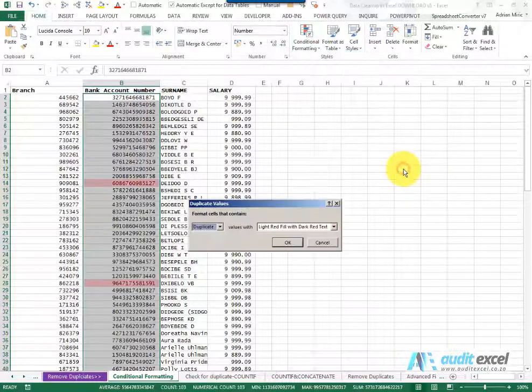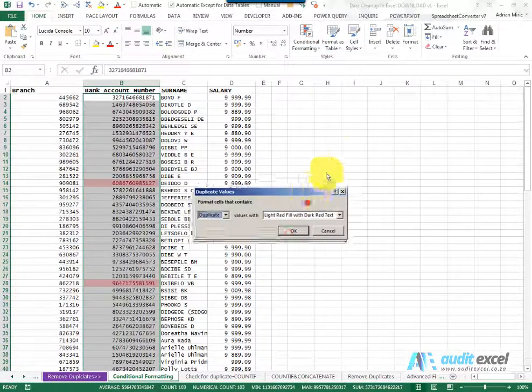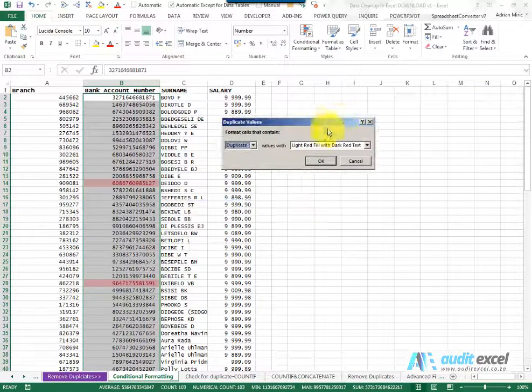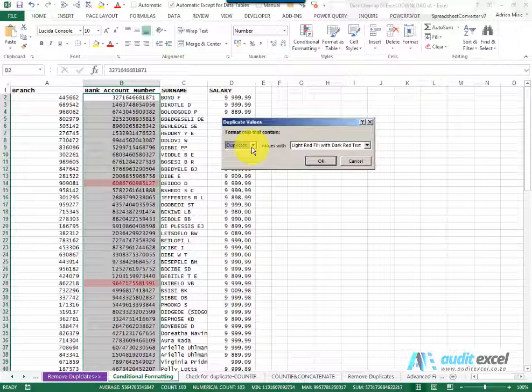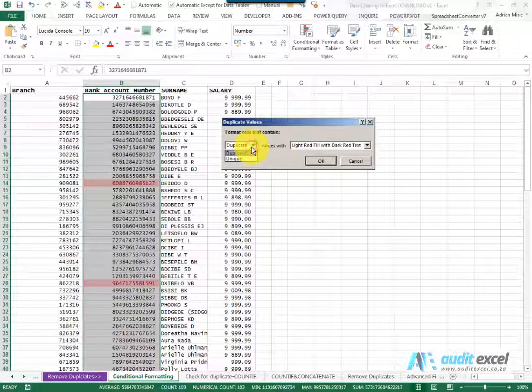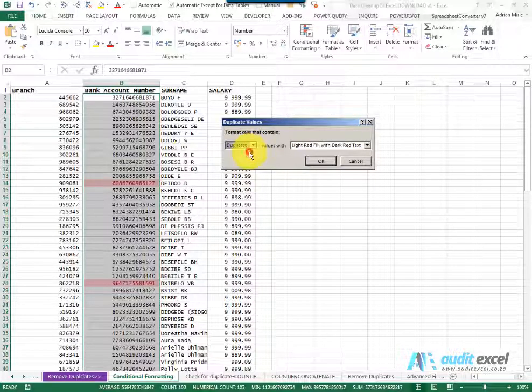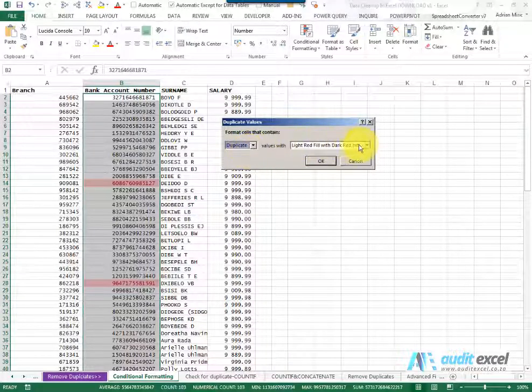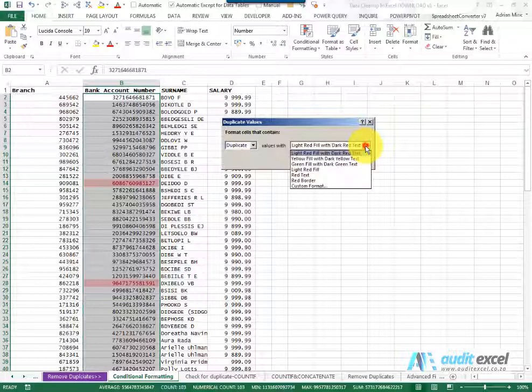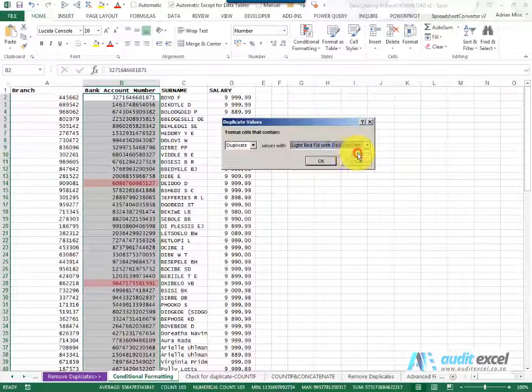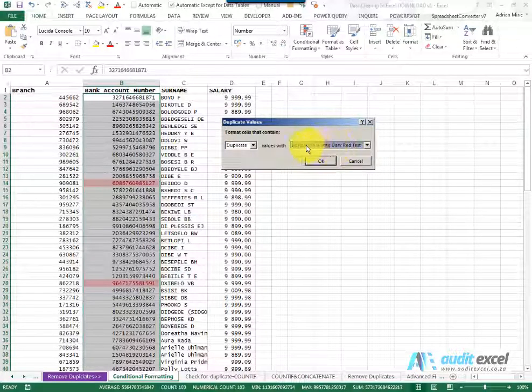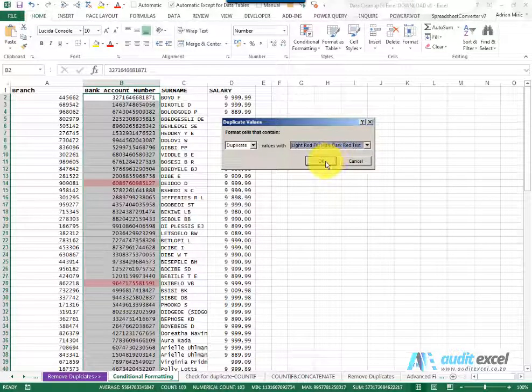When I click on it, you'll see it asks if you want to see the duplicates or the uniques. So I'm going to say duplicates, and if we want to, there's a whole bunch of formatting options, but for now we're going to leave it as light red fill with dark red text.